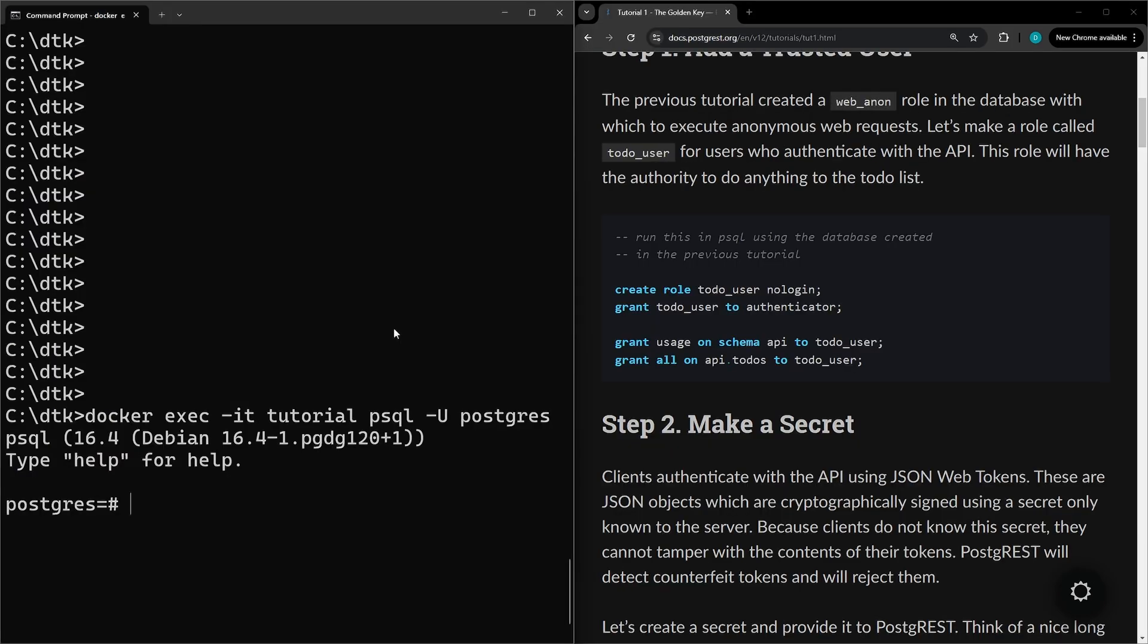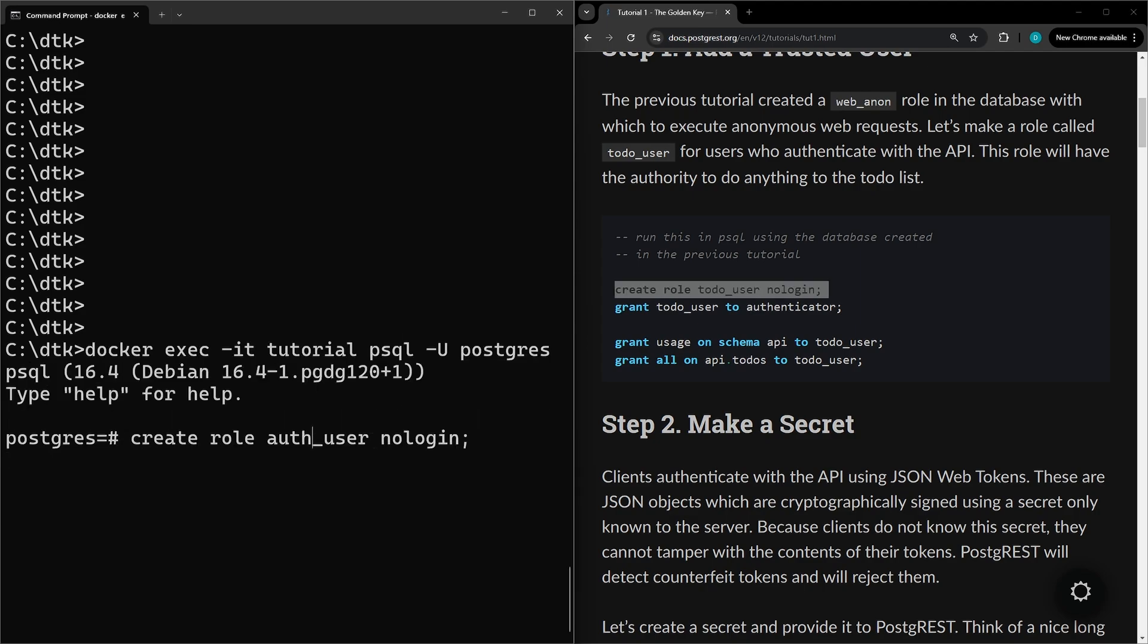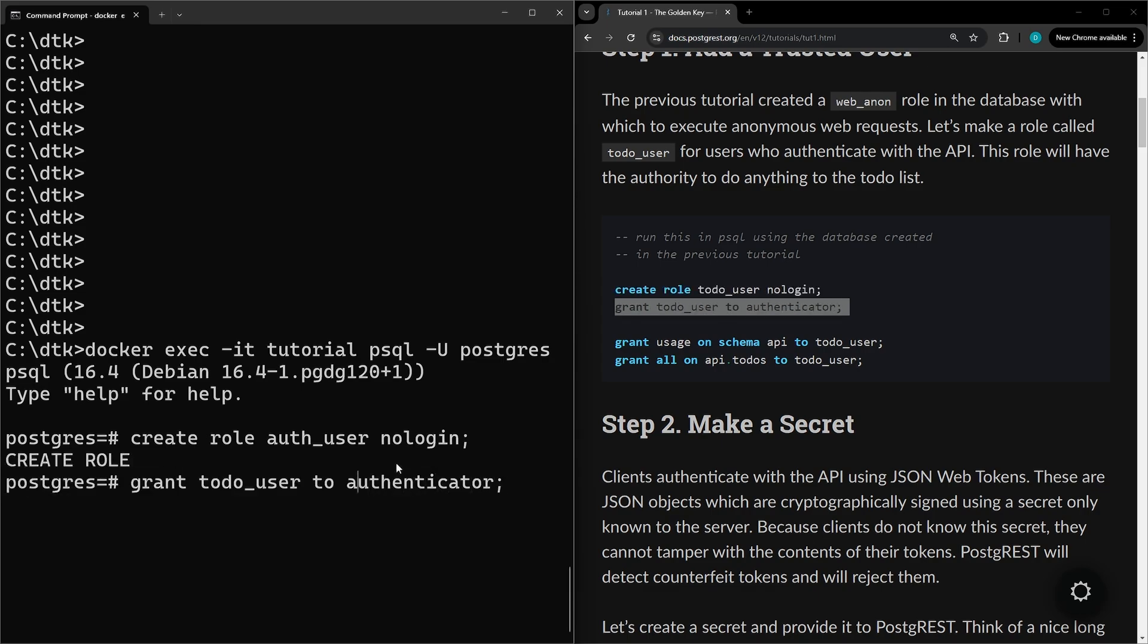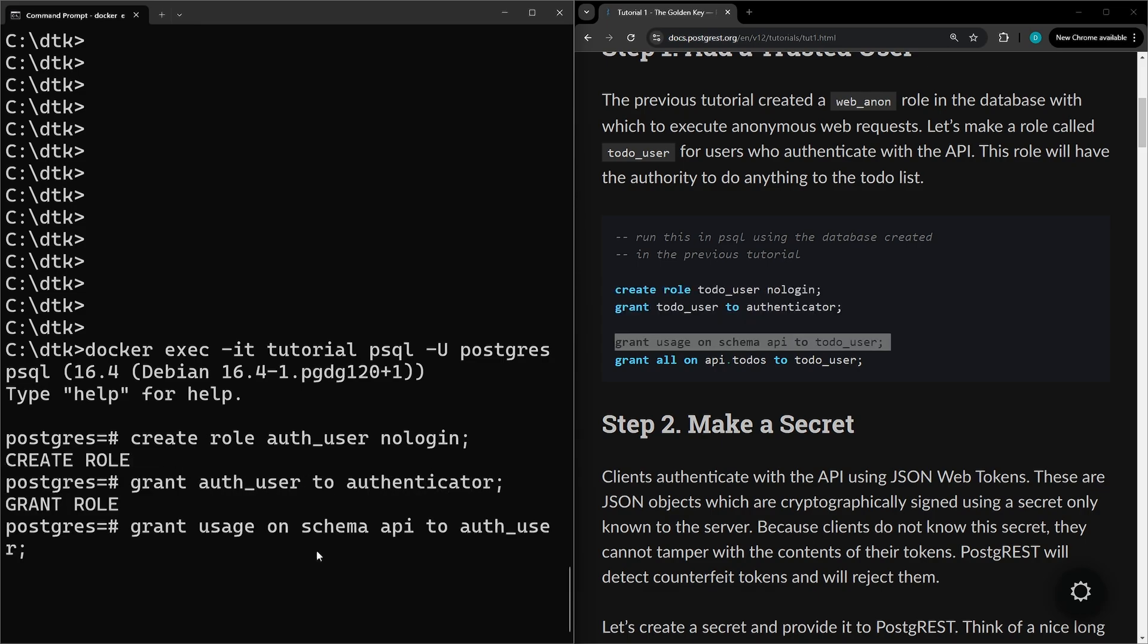First thing we're going to do is connect back to the database. Now we're going to create the new auth_user role which has no login since the login is going to occur with Authenticator. Now we want to grant that user to the Authenticator role and grant the usage of the schema we have. So update the schema name and the role.